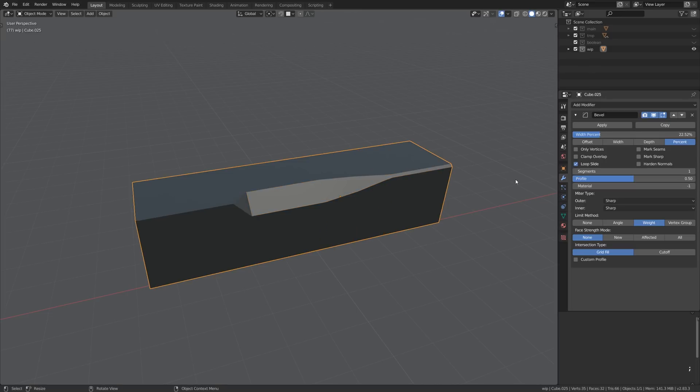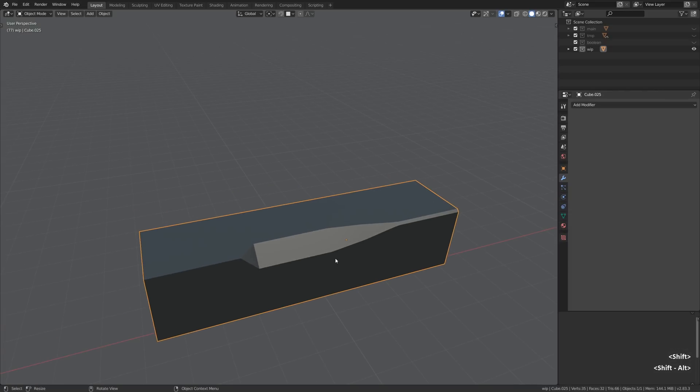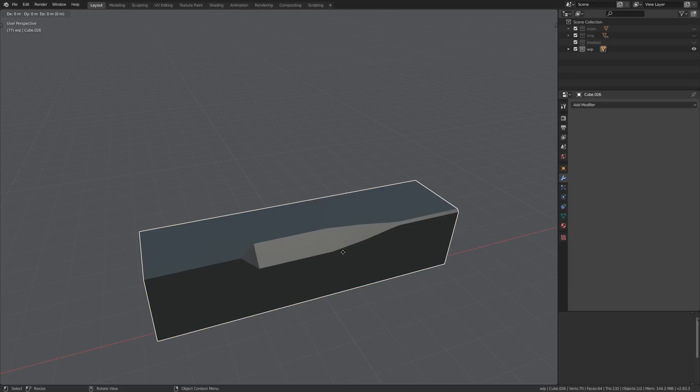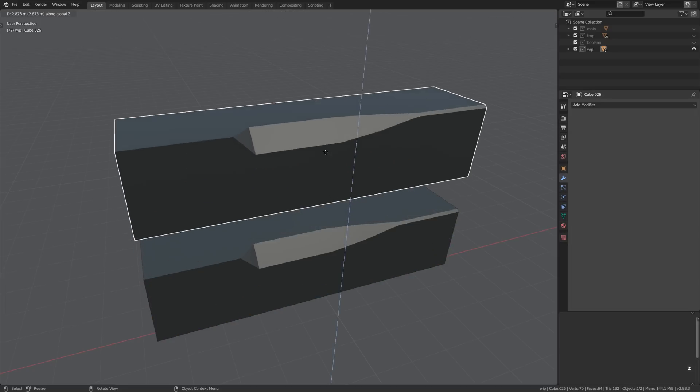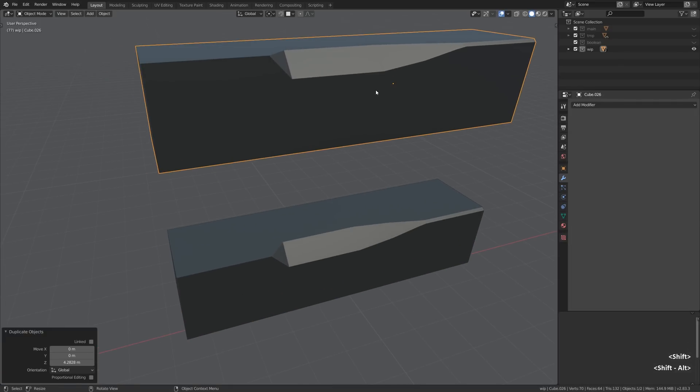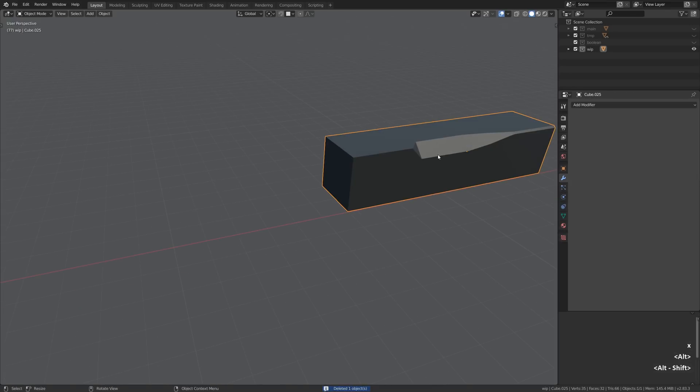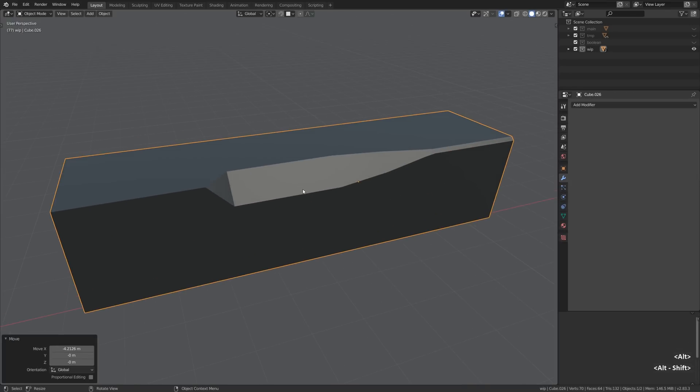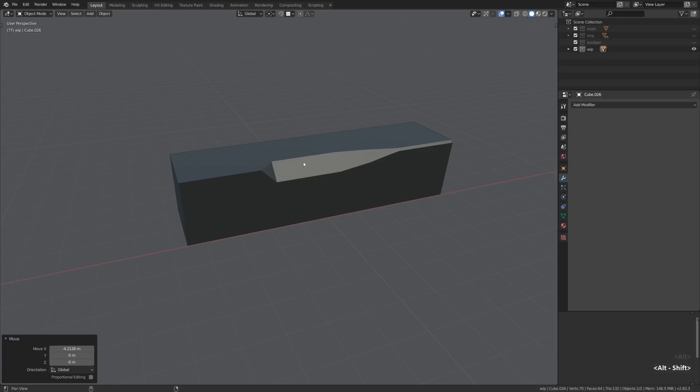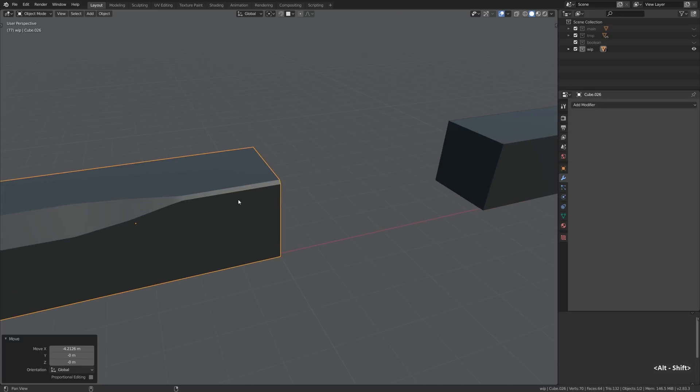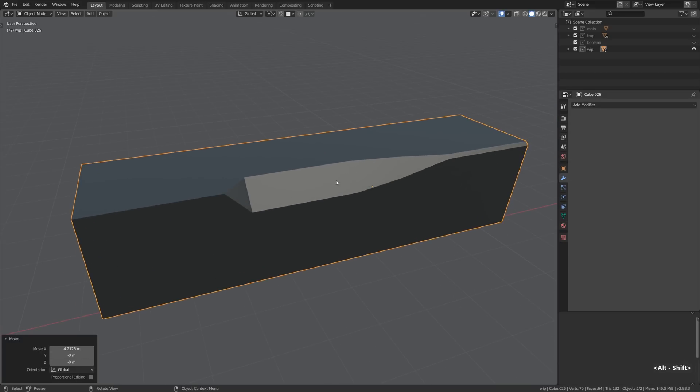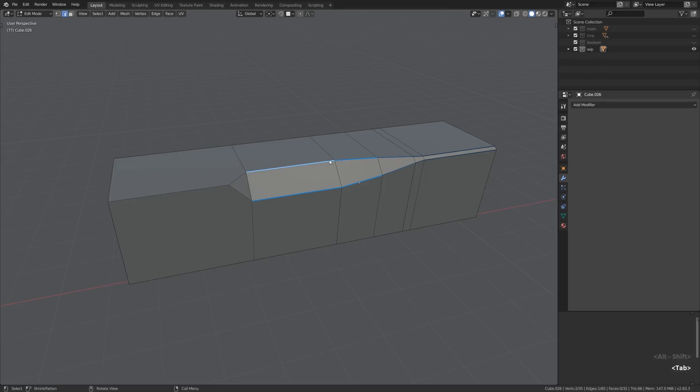So the real fun starts when we collapse the modifier stack to get access to the geometry so we can bevel individual edges. This is where the real stuff happens. And to not mess the object up I will duplicate it by pressing the Shift D hotkey. That's a cheap alternative to the non-destructive workflow with modifiers but it's better than nothing.